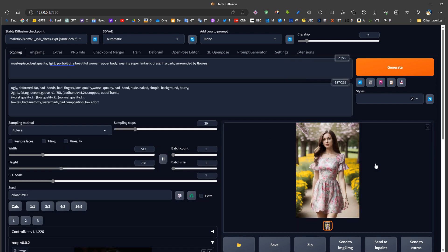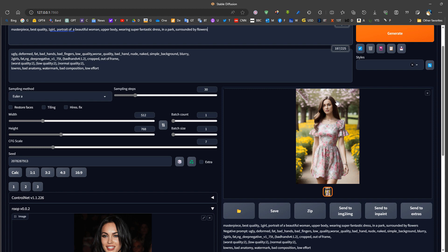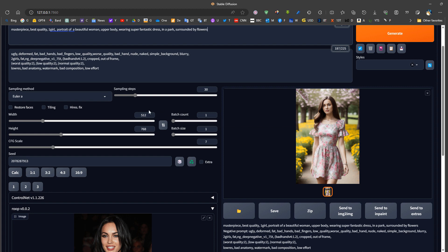The benefits of this method include face restoration — when Stable Diffusion generates poor faces, Roop fixes them. It's also more practical than using LoRAs, since we don't need to add LoRAs to the prompt that may not combine well. The downside is that face shape should ideally match between source and target for the best results, though it works even when they don't.